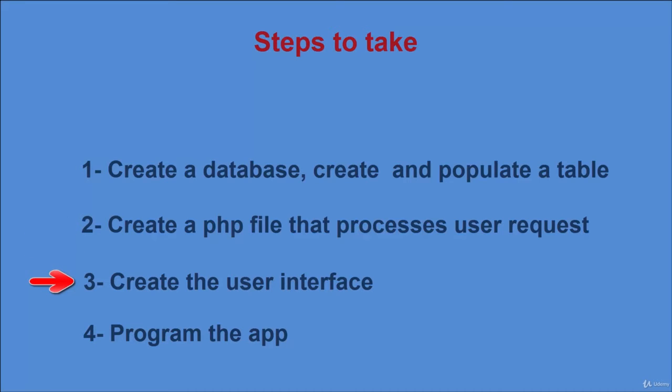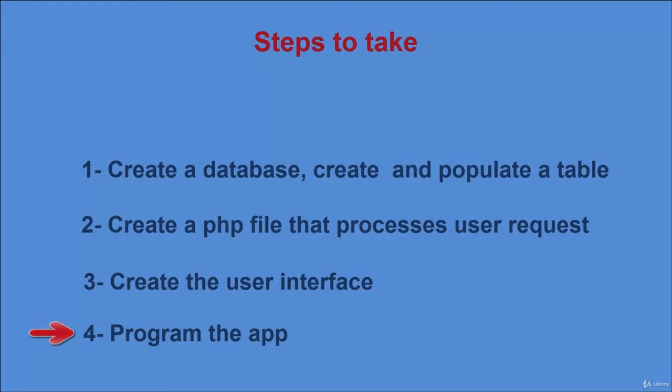Regarding step 3 and 4, they consist in building the app. For step 3, we create the user interface. And step 4 consists in typing code that makes a request to the server and receives a response from it.